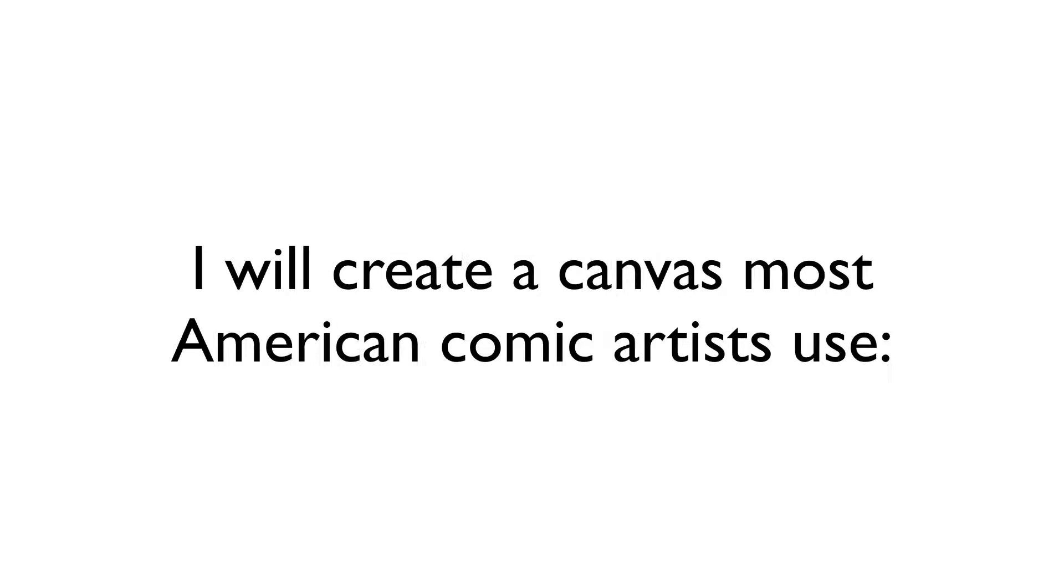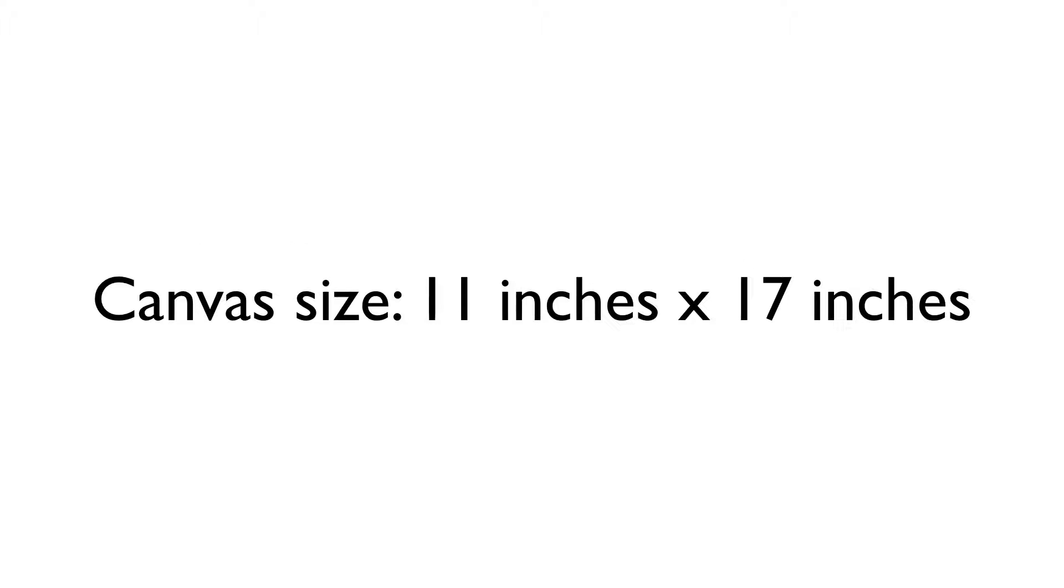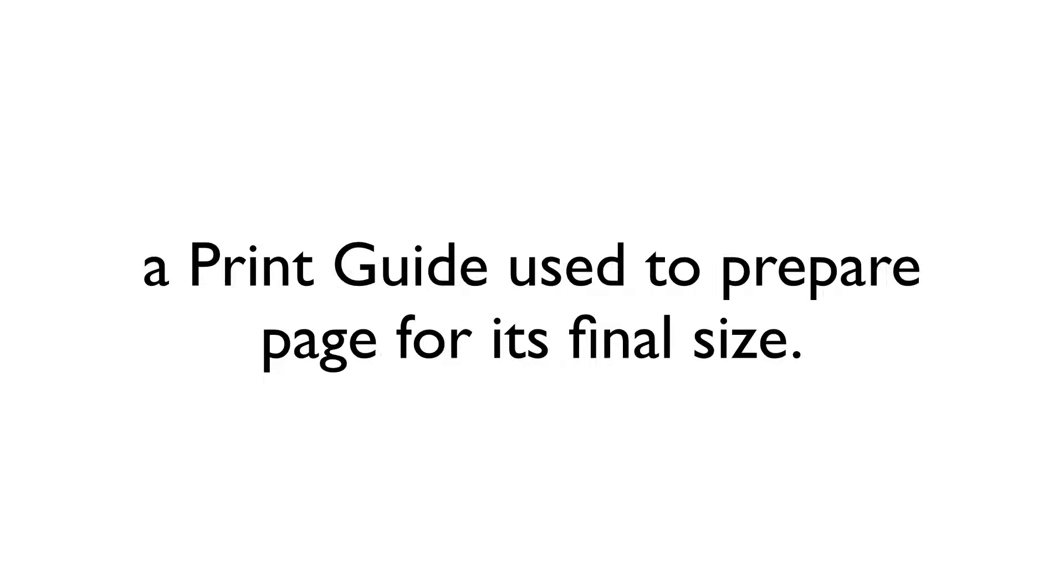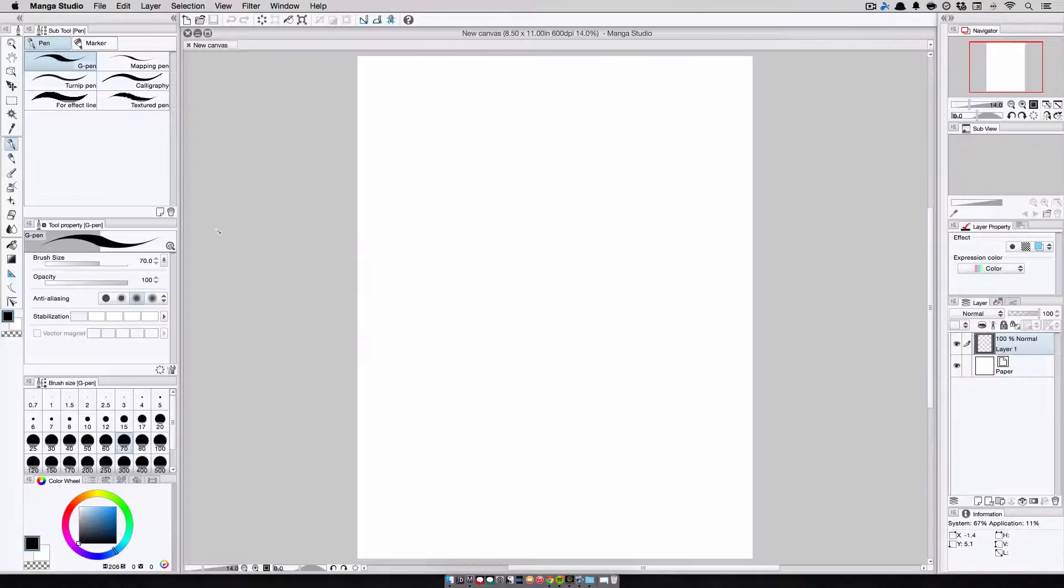To get a basic understanding on the options that you will have when creating a new page in Manga Studio, I'm going to demonstrate how to create a page that is typically used by American comic book artists, a canvas size of 11 inches by 17 inches, and a print guide that printing companies use when preparing the page for its eventual final size.